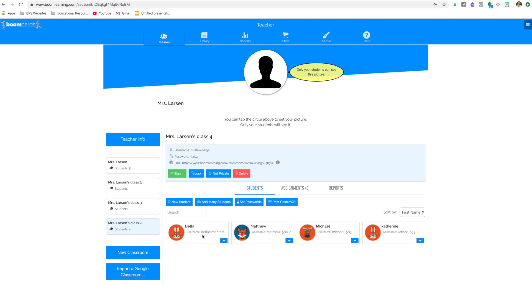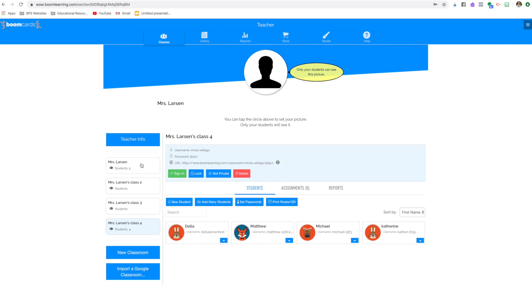And you might have to change it a couple of times because more and more kids get in. Every single child has a unique username. So if there's more than one Della Larson, you might need to come up with a couple extra endings to it, but you're going to put in your kids. What I suggest if you only have five is that you put in your lowest kids, that RTI group. And that way those kids will log in and you will get the reports feature.